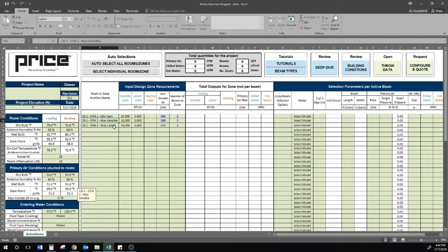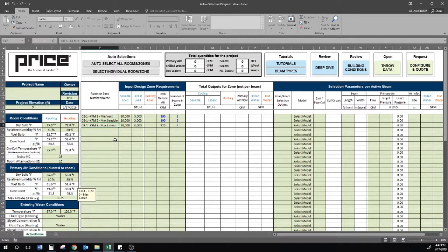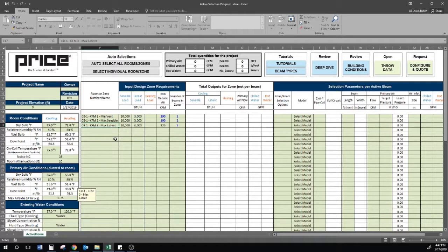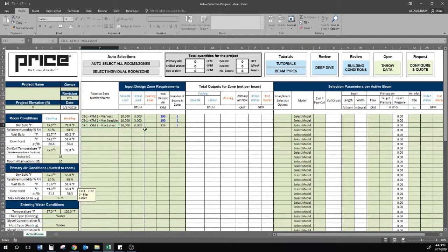And third, we have CB1-CFM3 for maximum latent. The CFM must meet the maximum latent load in the space during peak times. This is for when the CFM requirements to meet the latent load is greater than the minimum ventilation requirement.